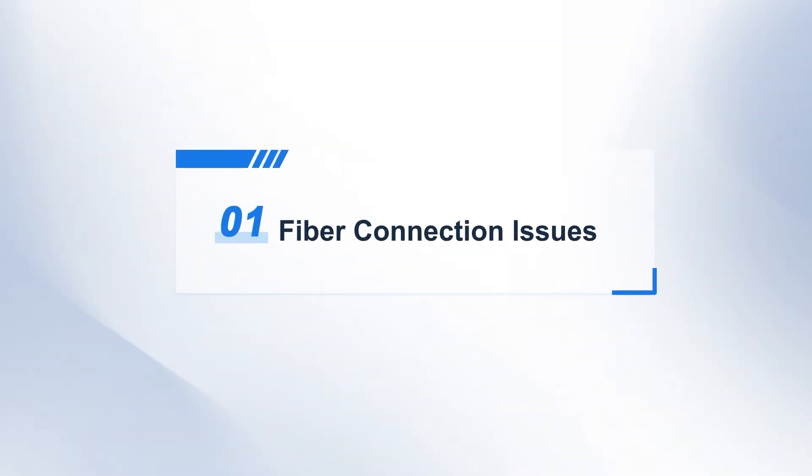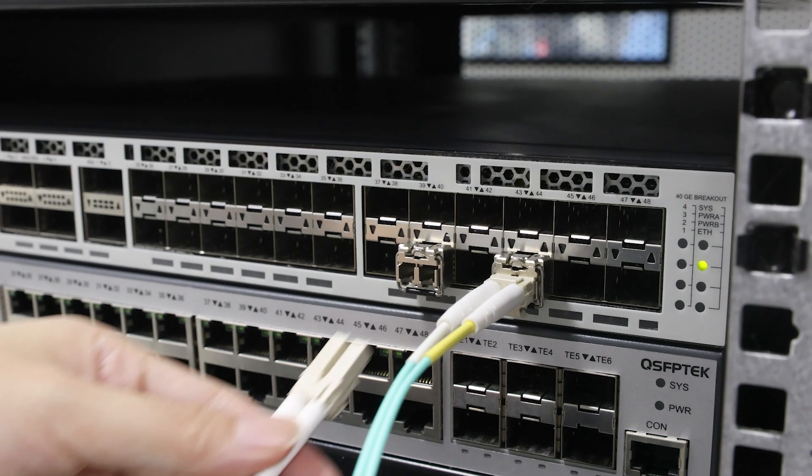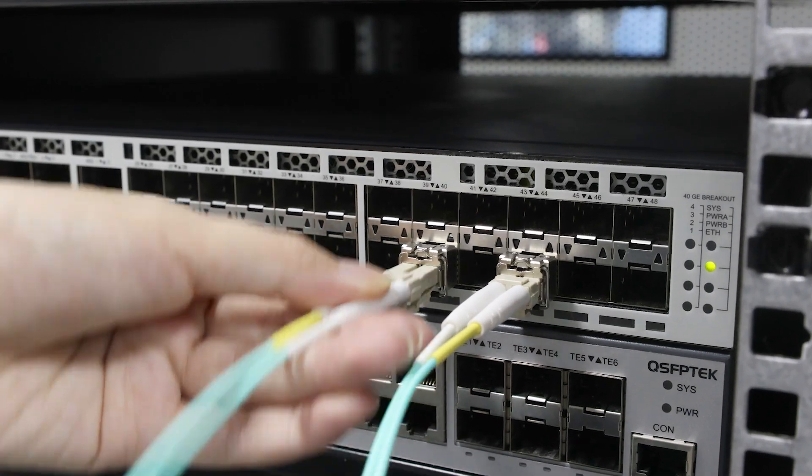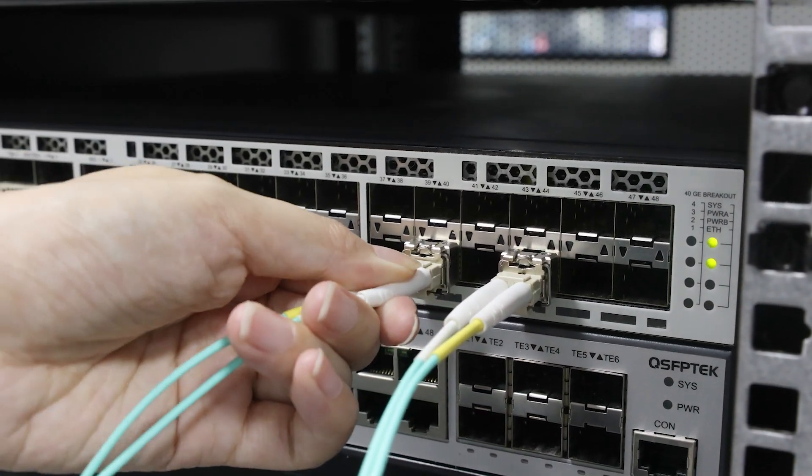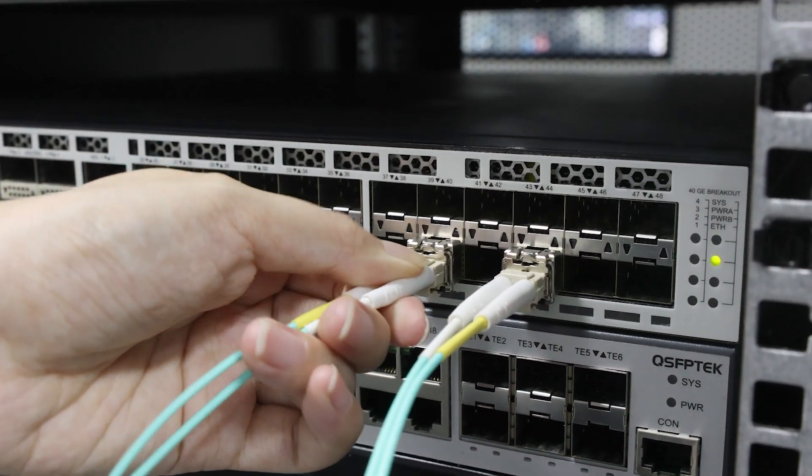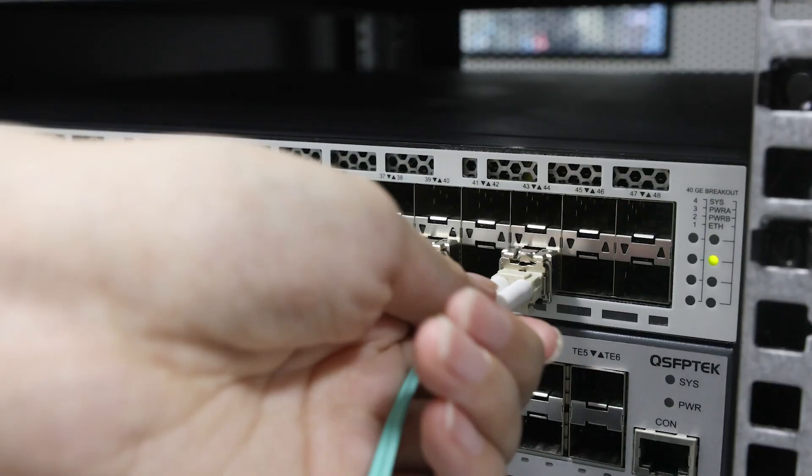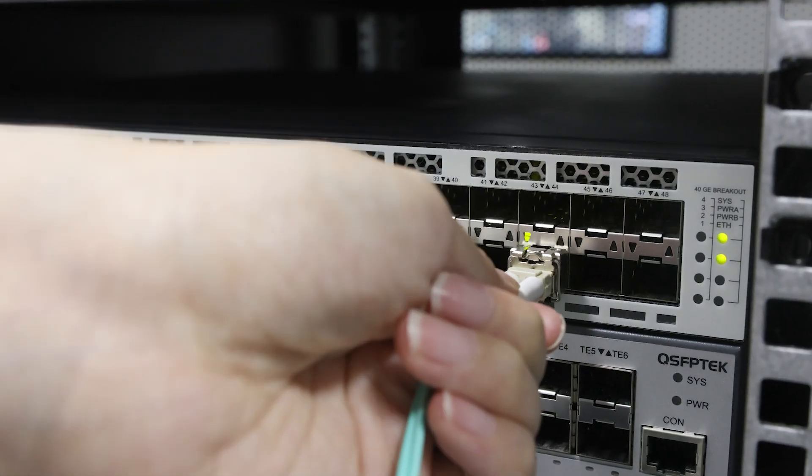First is fiber connection issues. Intermittent communication is often caused by improper fiber connections or physical damage to the fiber itself. When dealing with these issues,